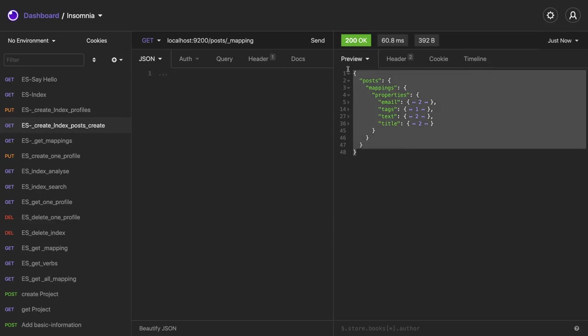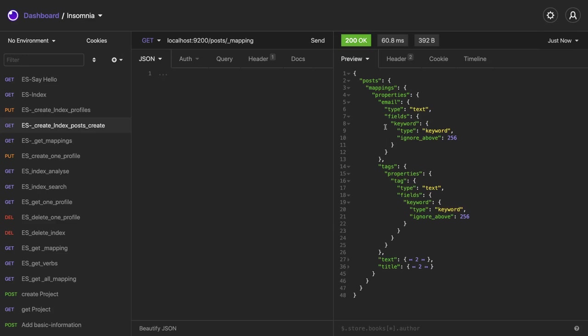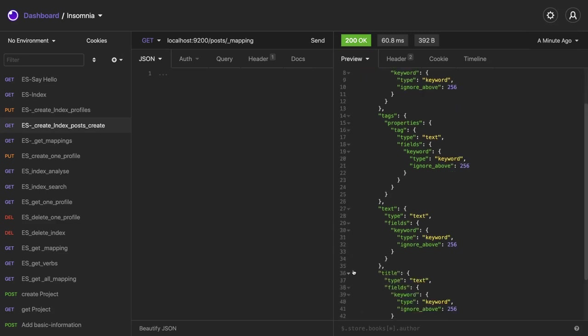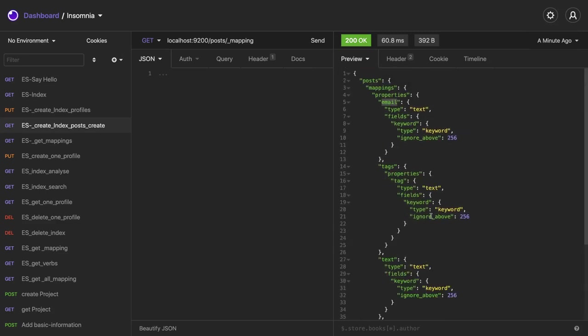So this is the default schema mapping we have created. You can actually modify this. You delete this index and what you can do, you can create a new one by specifying the new schema. So this is the default schema you got, now you can modify this schema. What the schema contains, first of all email is of type text. So a string can be of type text and keyword. It will do the full text search on the email, same thing on the tag. This is also of type text. So these all are the full text search.